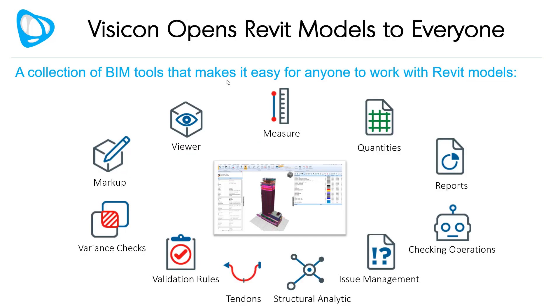Visicon's collection of BIM tools provide easy to use access to anyone who needs to review, markup, measure, walkthrough, section, or validate a Revit model.